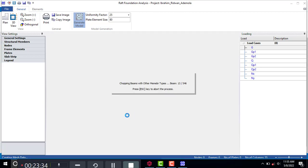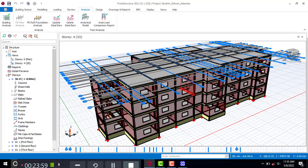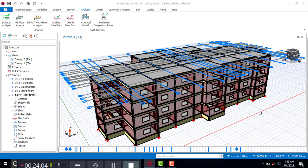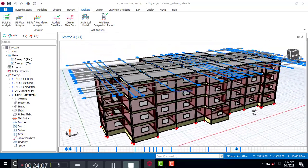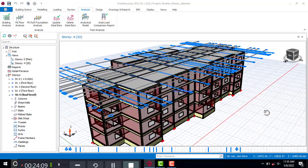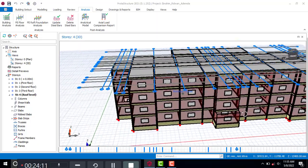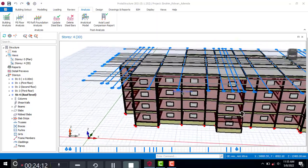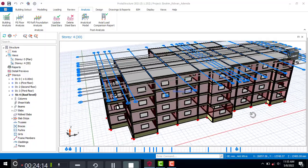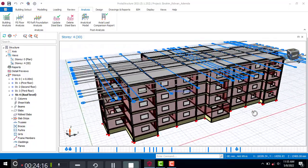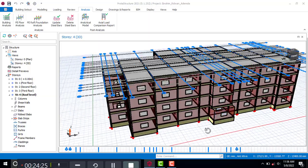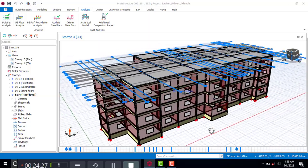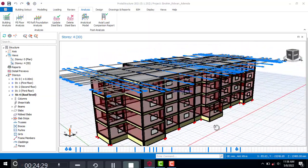So those are all four analysis methods in Proton Structure: the BD Analysis (static method), the FE Floor Chase Down, the FE Floor Mesh Analysis, and the FE Raft Foundation Analysis. Thank you for watching to the end — don't forget to like and subscribe to this channel.